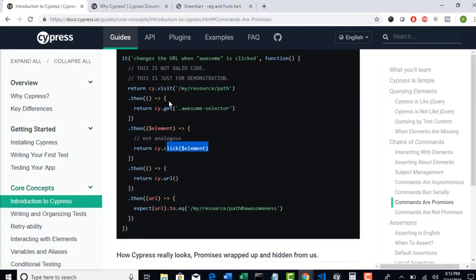So basically if you observe for every step, you have to write then, then, then. Because you are saying that wait, when the step is completed, then only move to next step. It's all resolving promise.